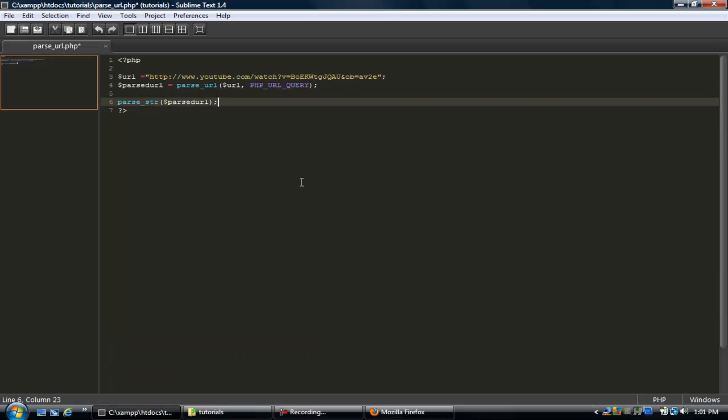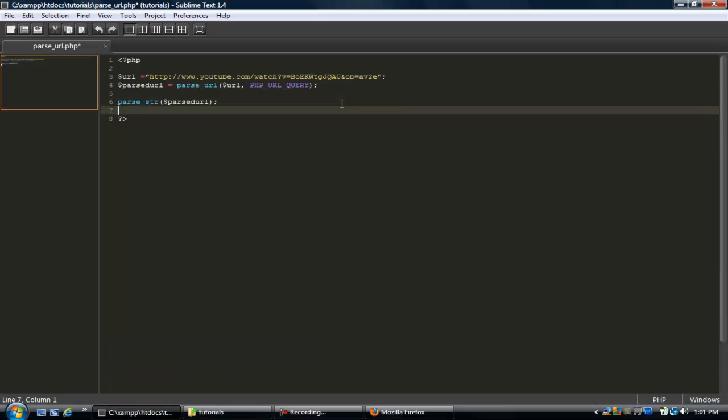And it's going to take, it's going to look for each variable, something equaling something, and then it's going to set it to that variable. So if we go back in the text editor.